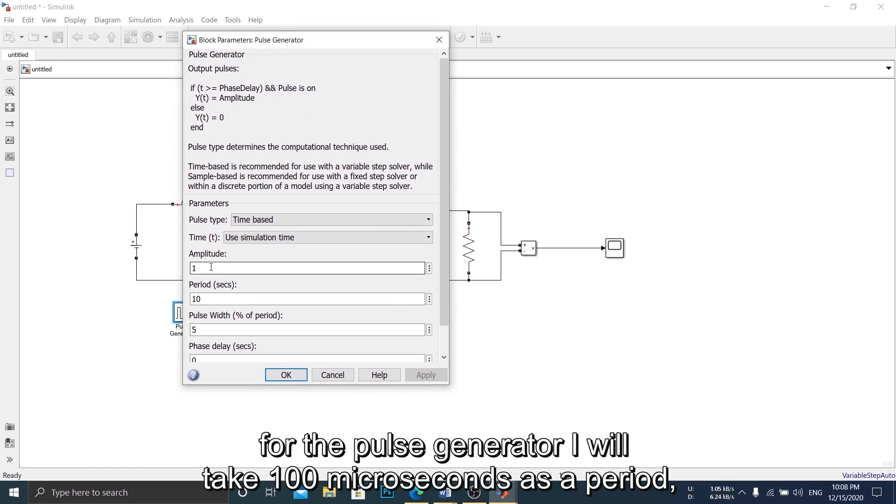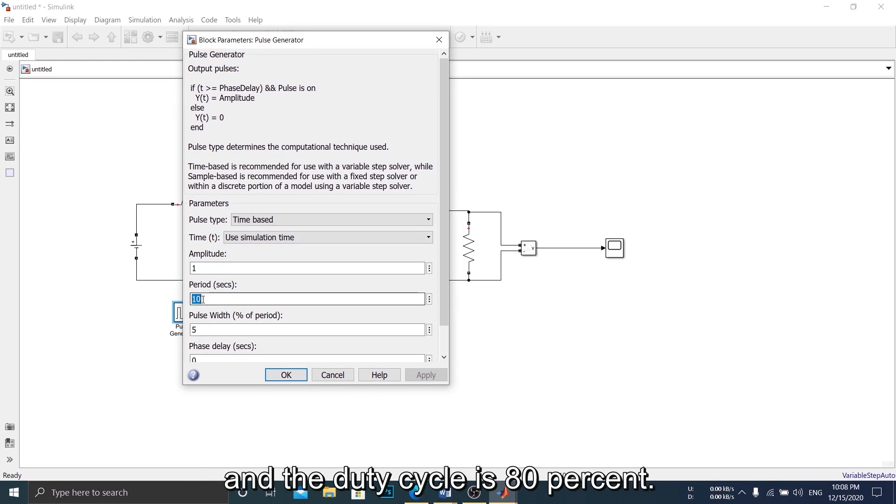I will take a resistive load of 100 ohms. And for the pulse generator, I will take 100 microseconds as a period, and the duty cycle is 80%.